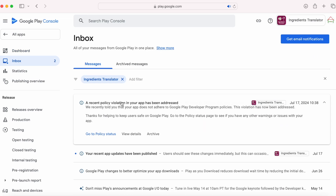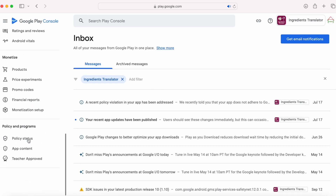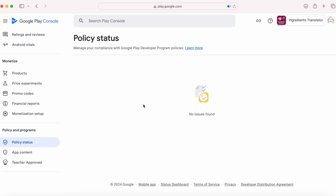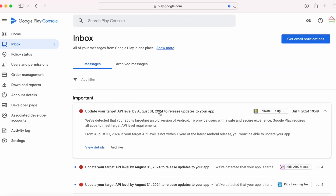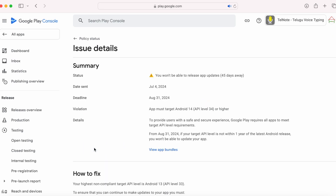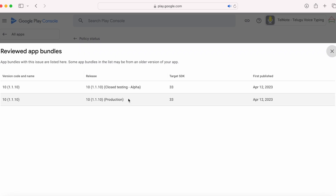I have received an inbox message: a recent policy violation in your app has been addressed. Go to policy status — there are no policy issues found. So if you receive this policy warning for any of your apps, go to view details, click on view app bundles, and update all the app bundles listed there with the updated target SDK version. The easiest approach is to first update the testing tracks, then promote that release to production — internal testing first, then closed testing, then production.